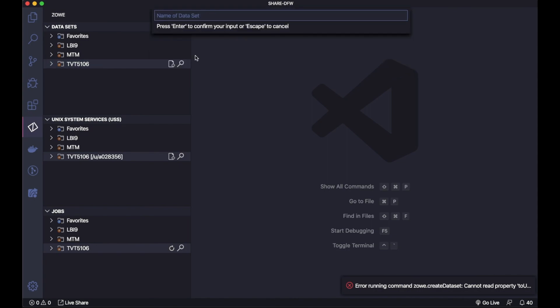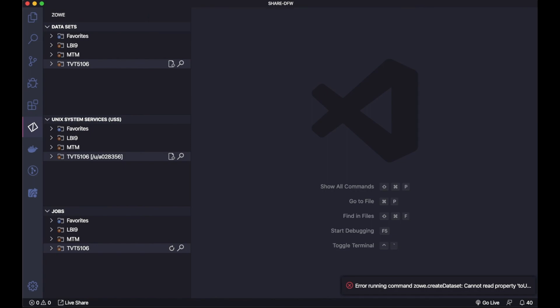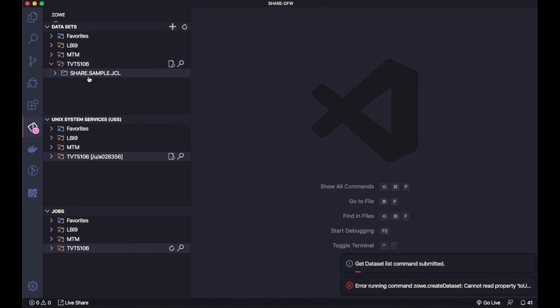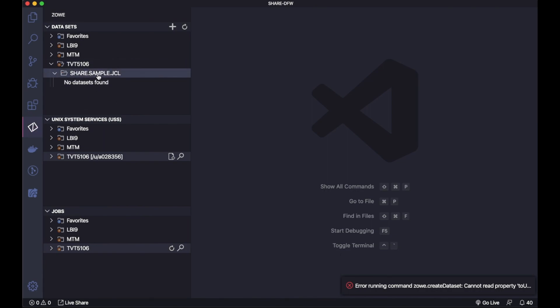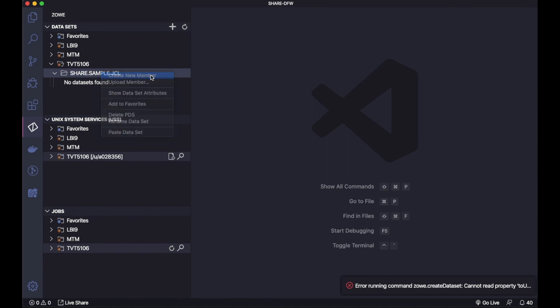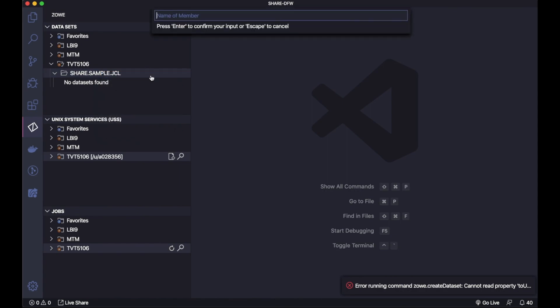When I go to profile here, I have the option to create a dataset. I'm creating a partitioned dataset here. This brings to me the PDS that I just created, and I can also create a member here from the Zowe Explorer. I will pass here the name of my member.